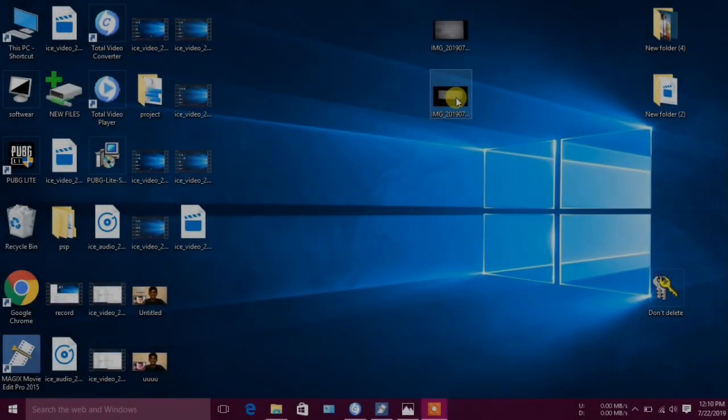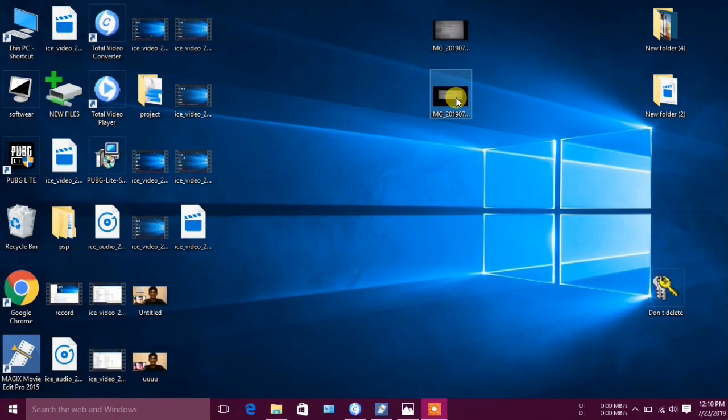Hi guys, it's me Surya. Today we are going to talk about errors in the PUBG PC Lite version.